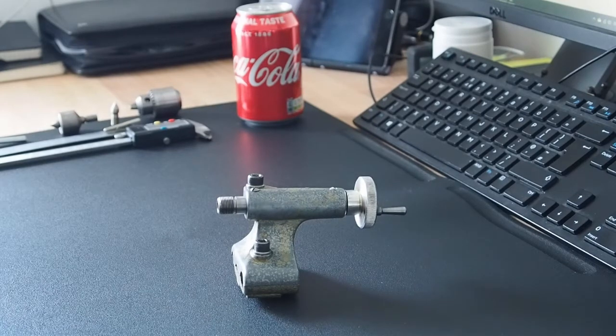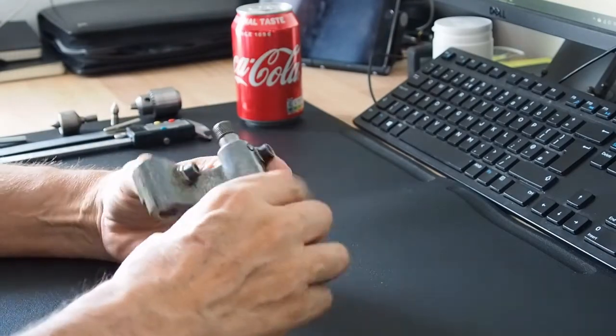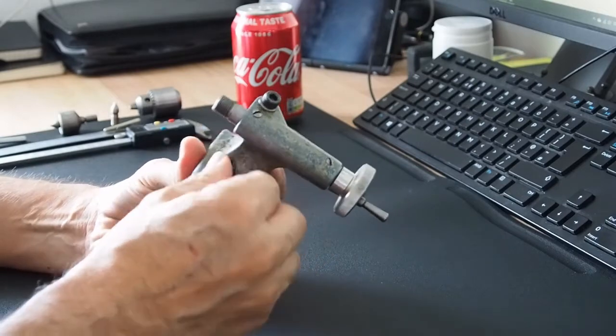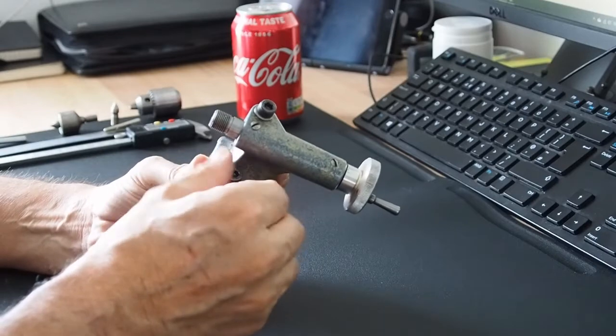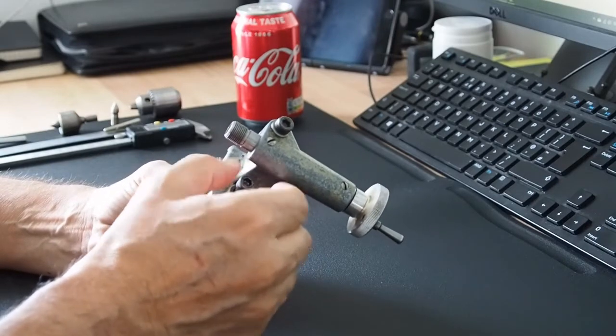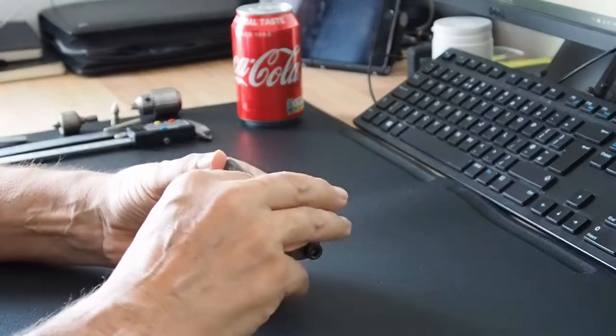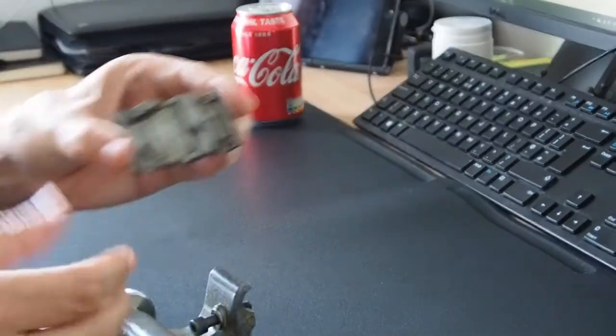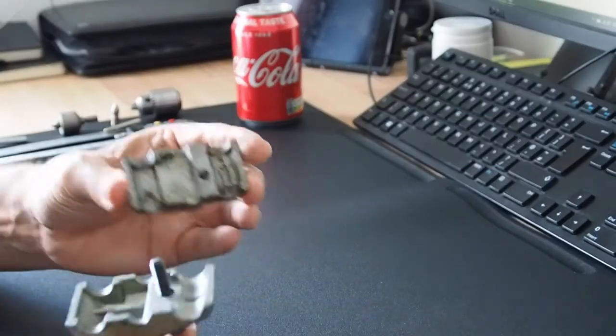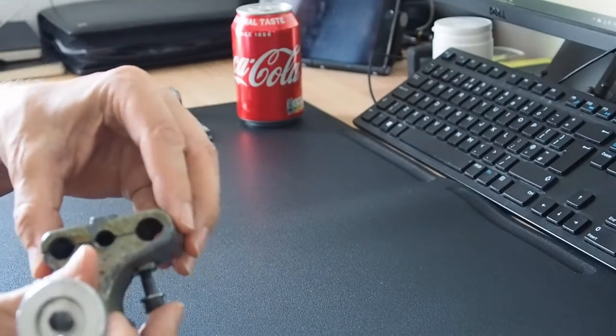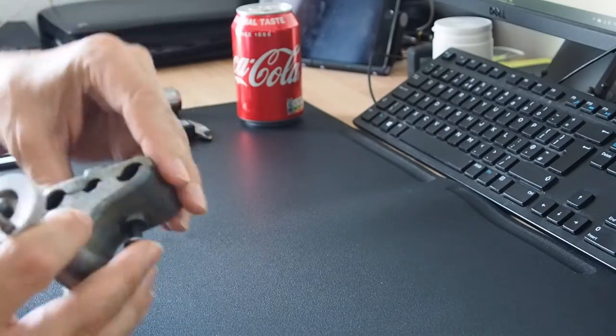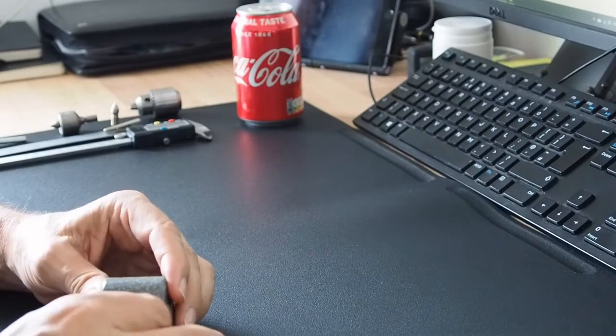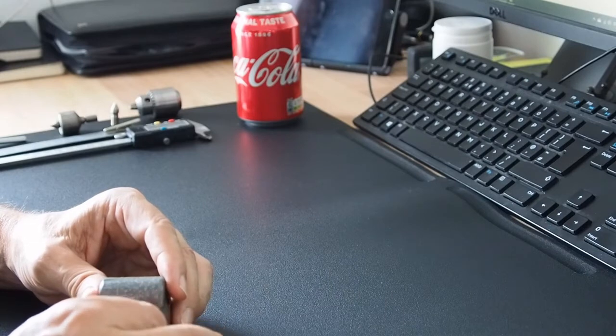So today we're going to look at the tailstock on the Unimat SL lathe. I've taken it off the lathe already. We have one M6 with one millimeter pitch bolt that you remove it from the lathe with. Let's turn that around so you can see. It just comes off the quill ways, they're just circular. Very simple to remove, just pop that back up again so I don't start losing things.